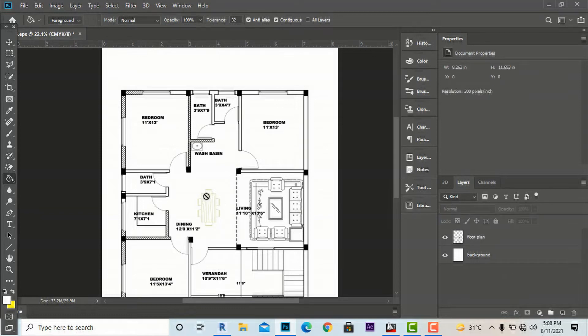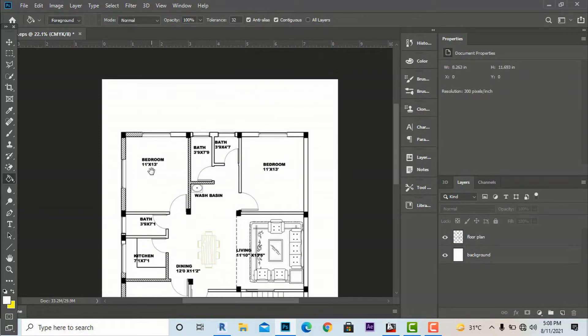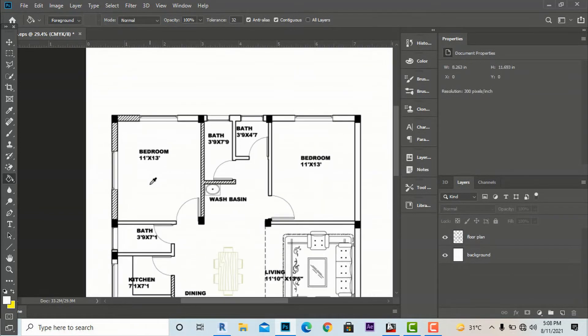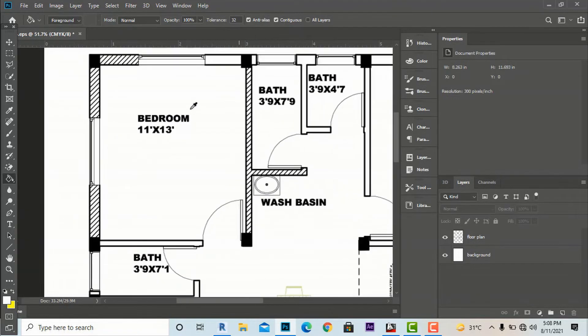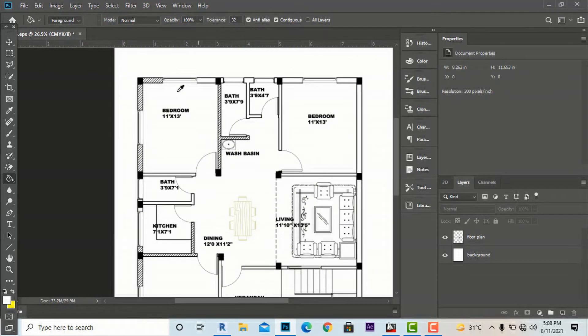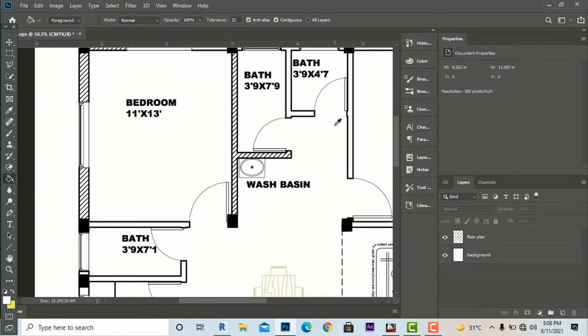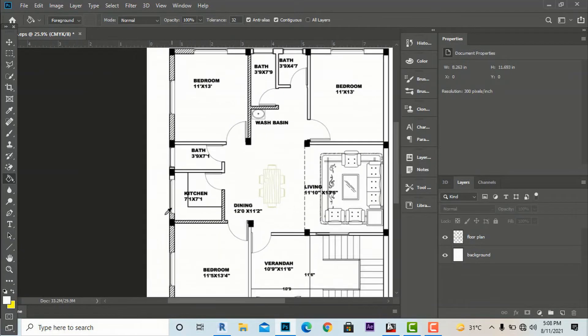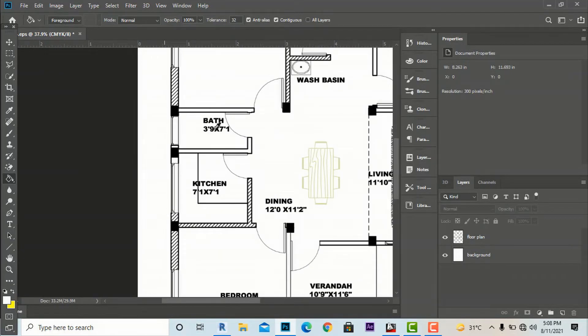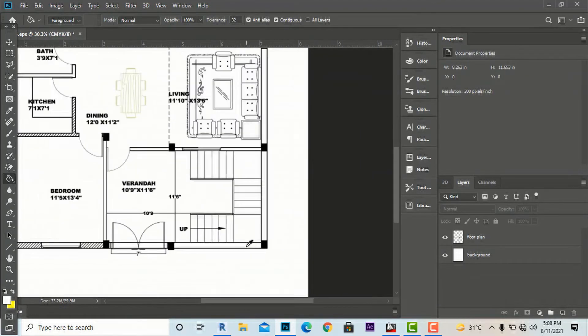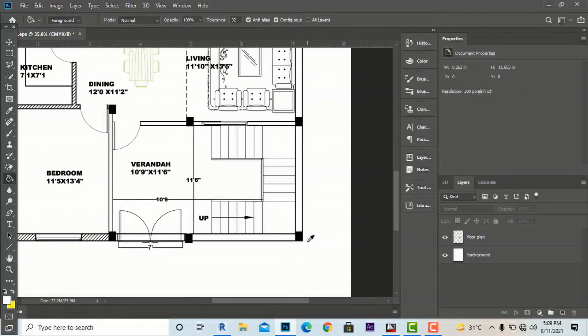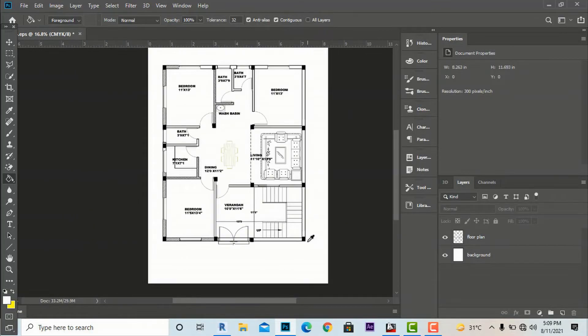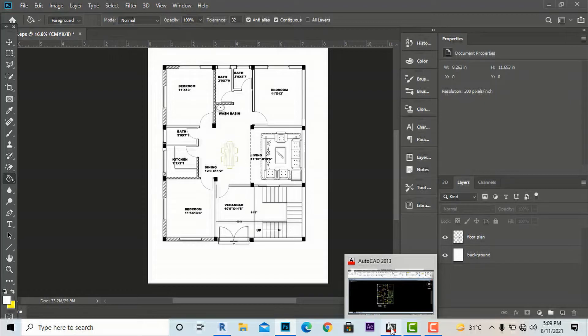You can see if you use Alt and scroll with your mouse, this plan is not pixelating and you can work on your presentation drawing. This is method one. Now I'm going to show the second method.